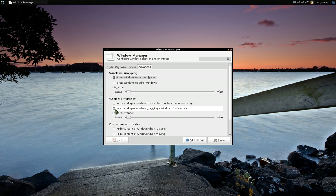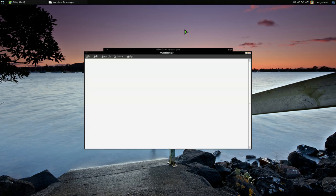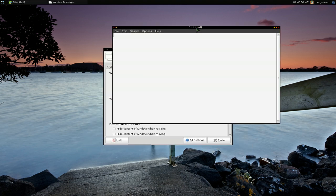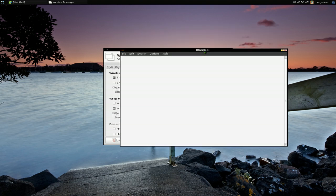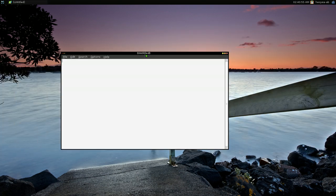So by default, this is checked. It says wrap workspace when dragging a window off the screen. That's by default, and when you do that, your windows, if you slide off the screen, it'll go to the next workspace.